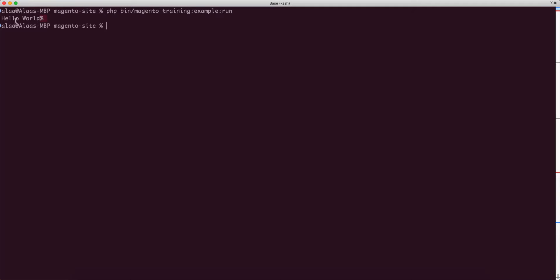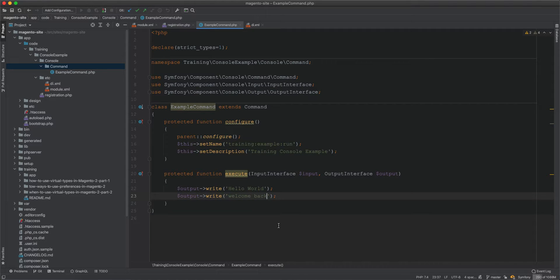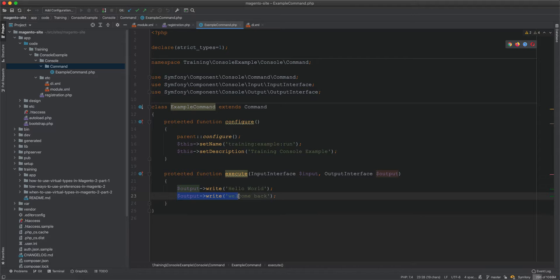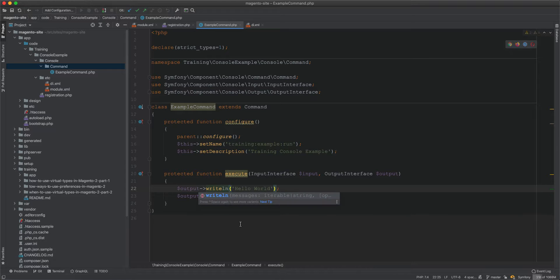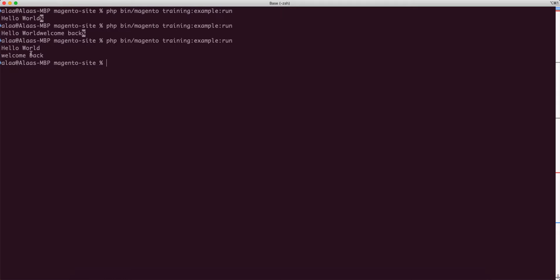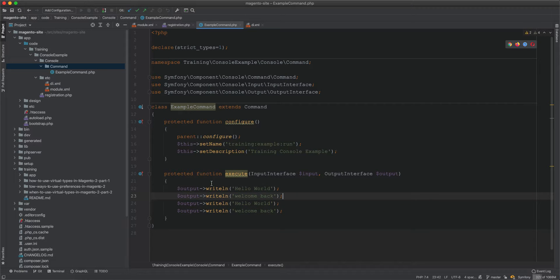If we use output->write() for multiple strings, they all appear on one line. To get each string on a new line we use writeln(). With writeln(), 'Hello World' and 'Welcome Back' each appear on separate lines. So the difference between write() and writeln() is that writeln() appends a new line after each output.